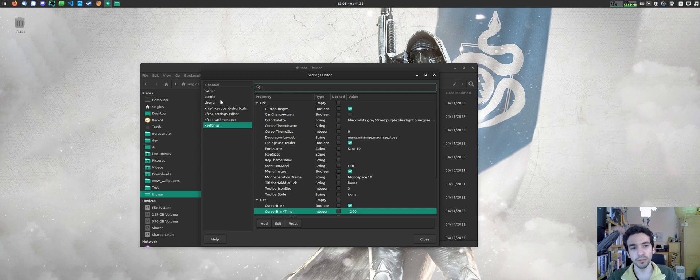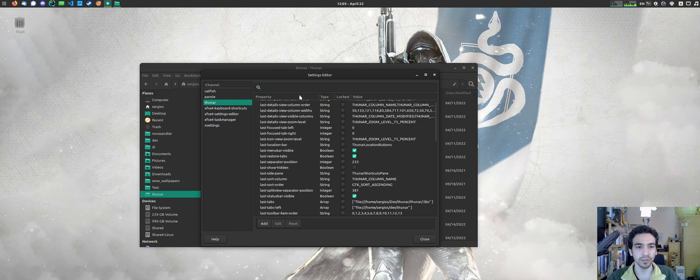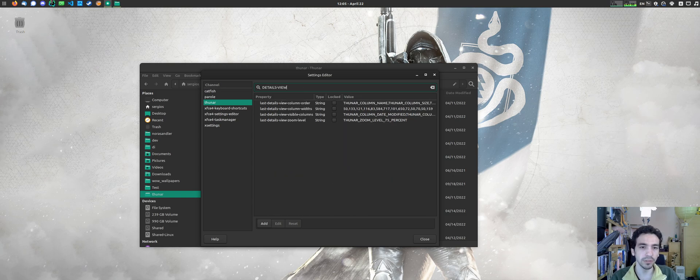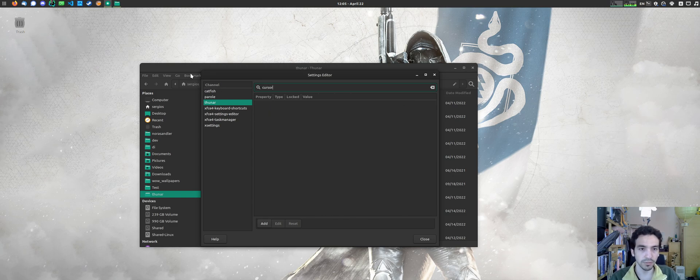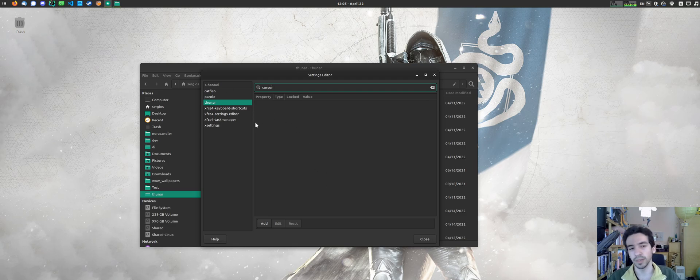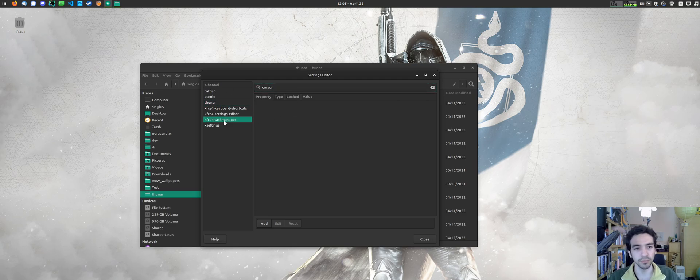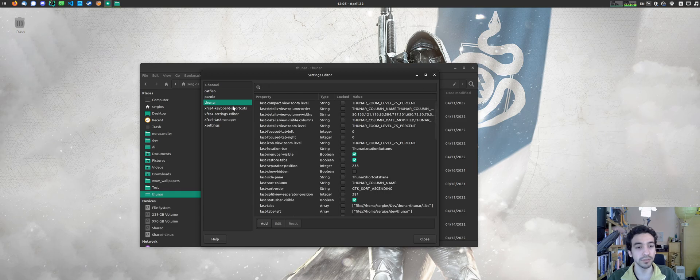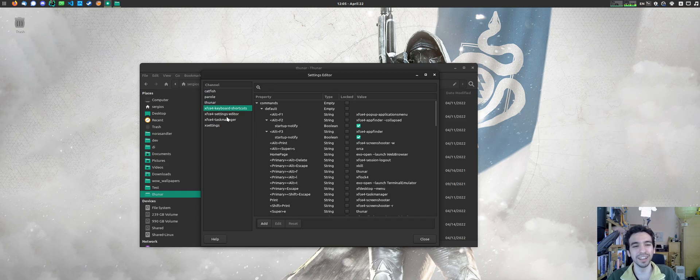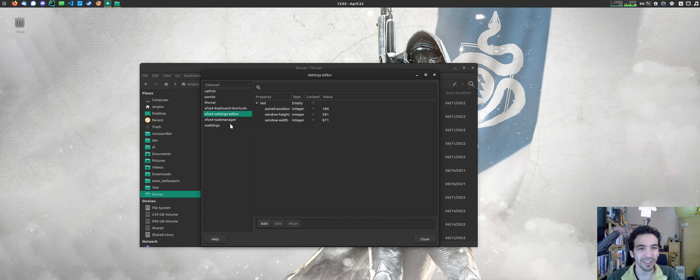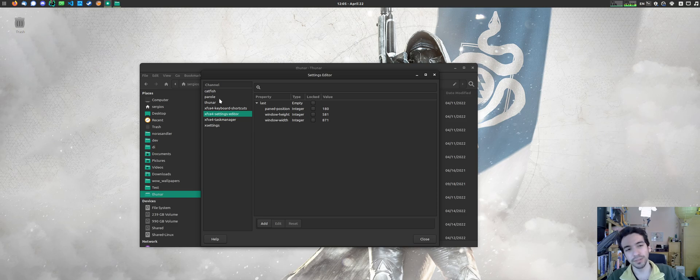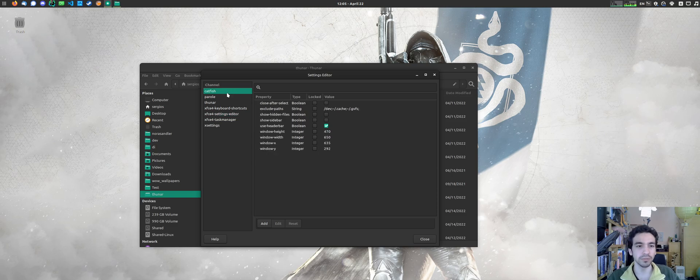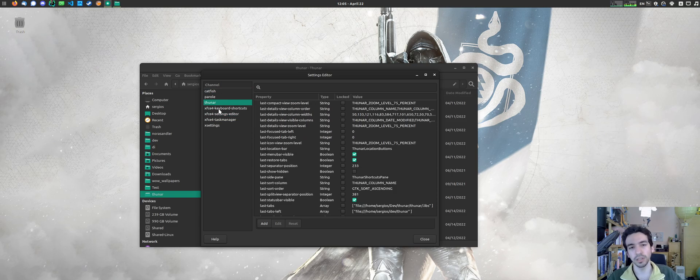It doesn't search throughout the channels. So, if I go to tuner and come like details view or write cursor, I want the results from the, where was it? Ah, this, okay, that's interesting. Hey, so we found the bug right now, but the results from other channels don't show up. So, you need to click on the right channel.